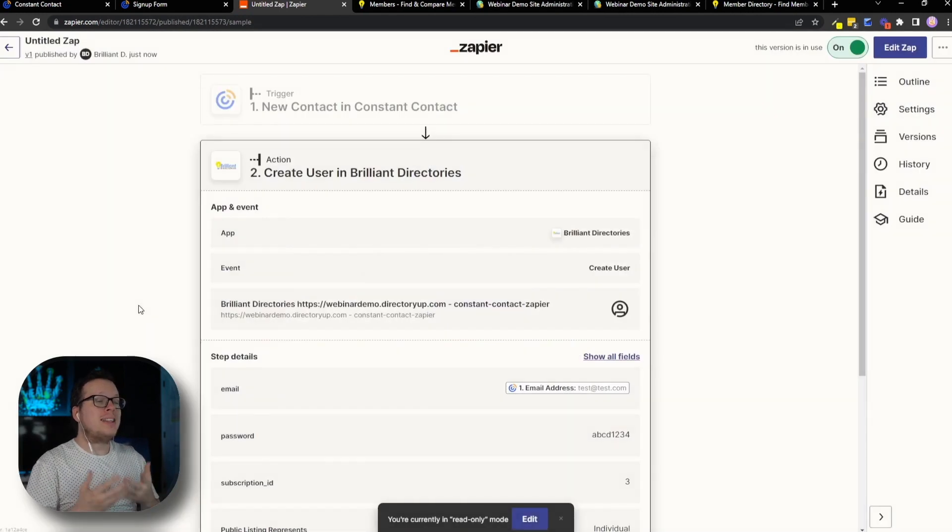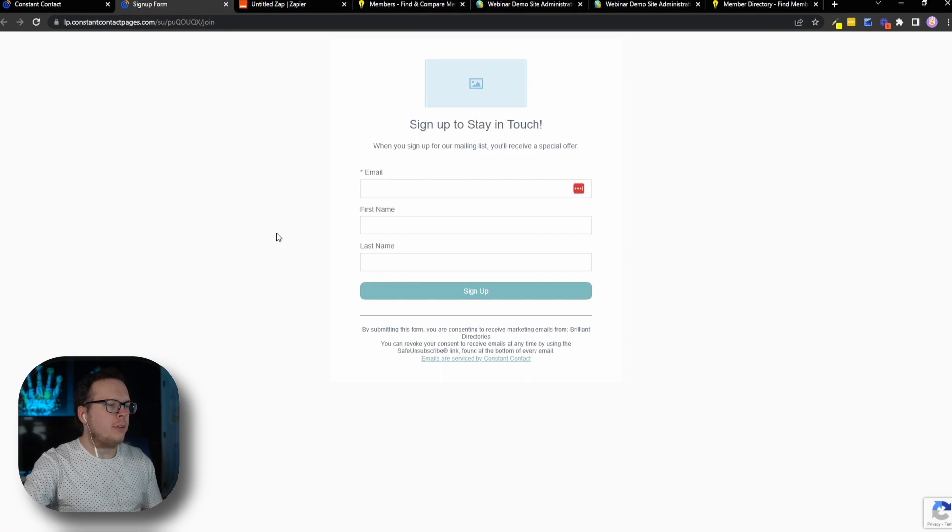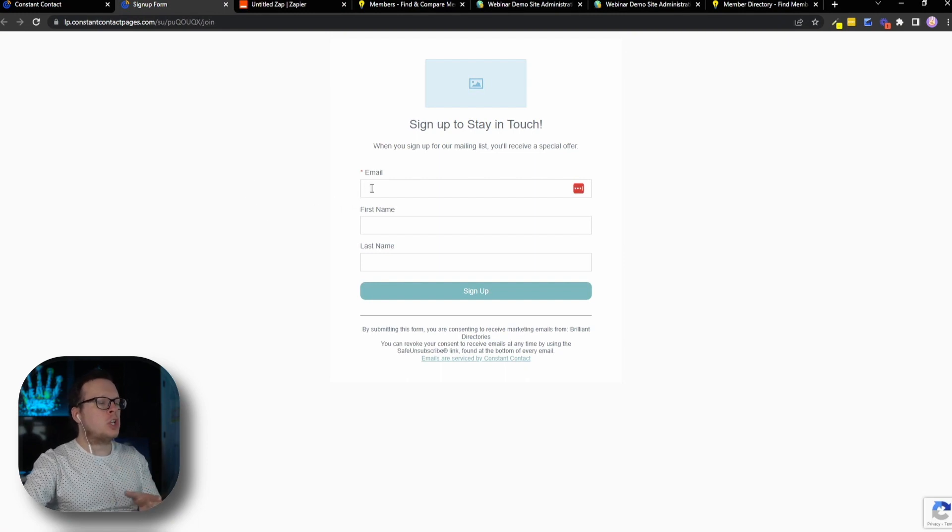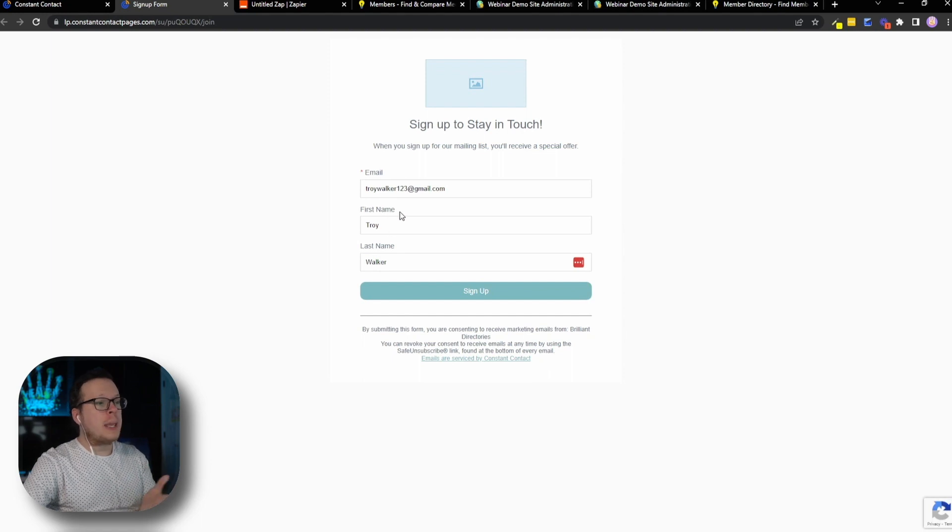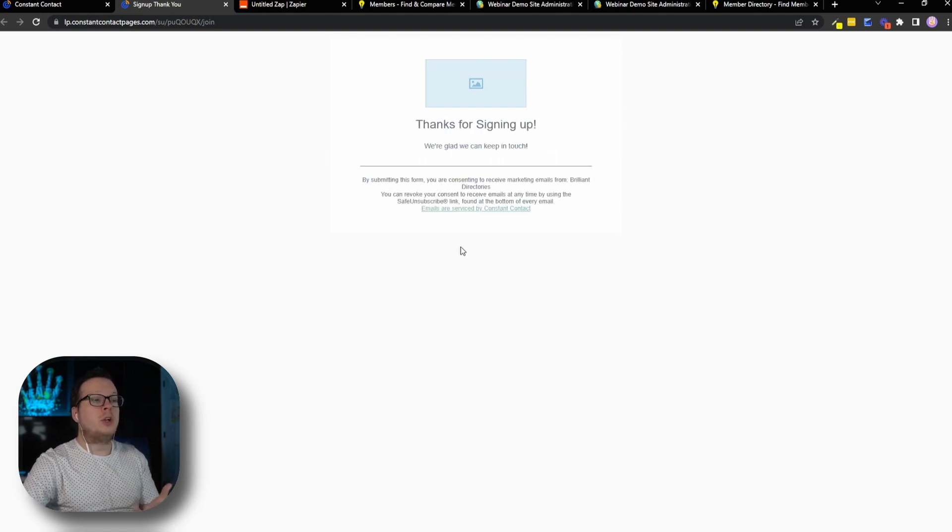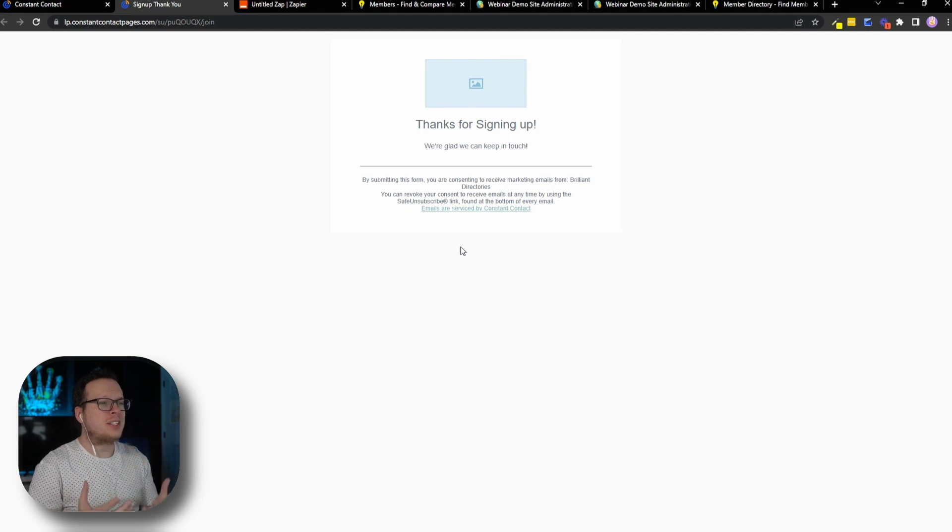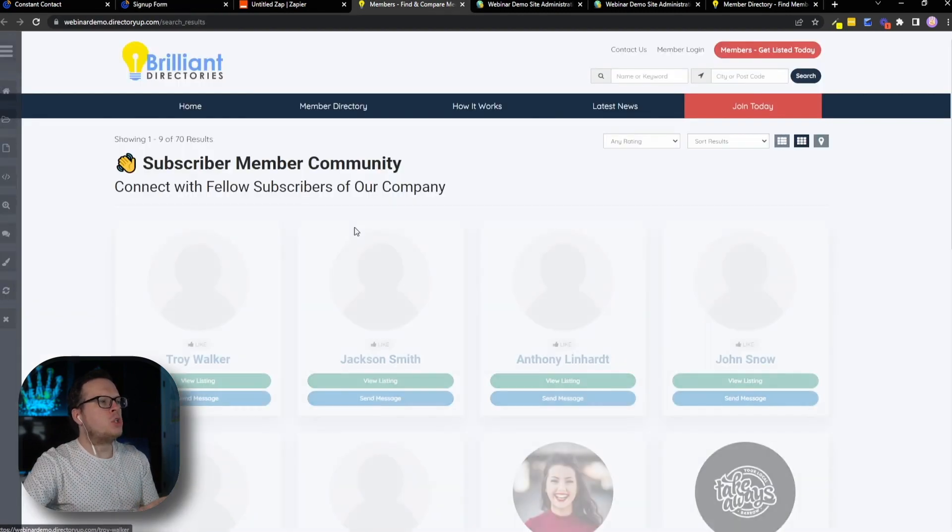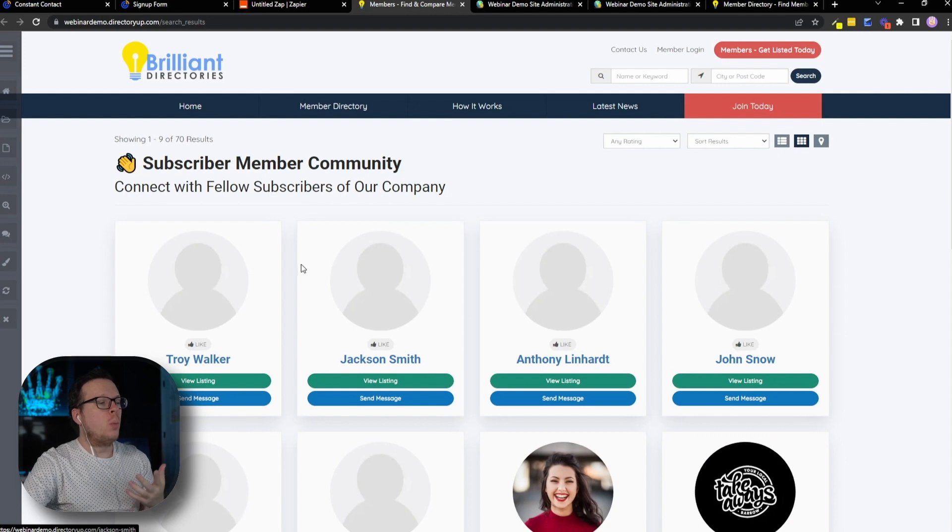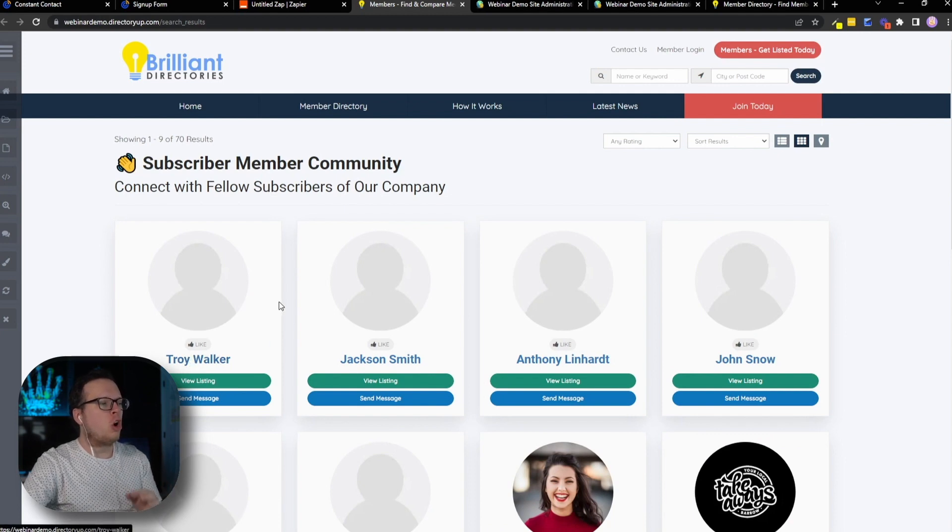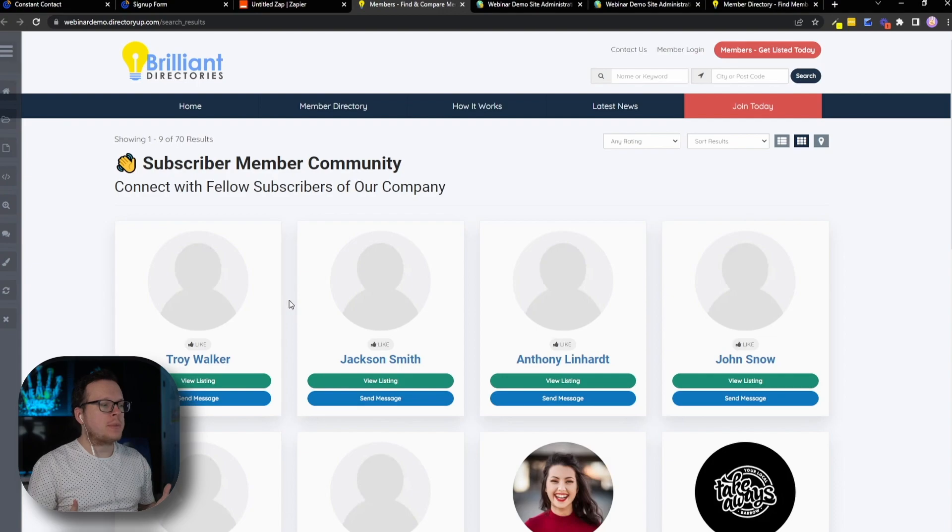So now that that is live, let's go ahead and test it out just to make sure it works. So we're going to head back over here to our signup form. I'm going to go and enter an email address, a first name and a last name. So I have Troy Walker with my email address, and I'm going to go ahead and click on sign up. Once I do that, we can see that we have successfully signed up. It says, thank you for signing up. And now if we head back to our member directory and refresh it, we can see that Troy Walker was automatically added to our Brilliant Directories website. And there we have it.